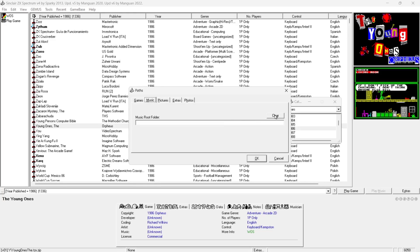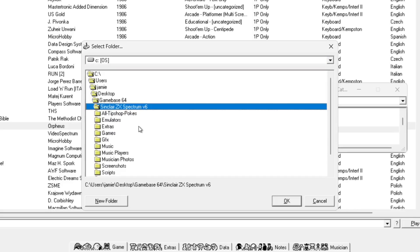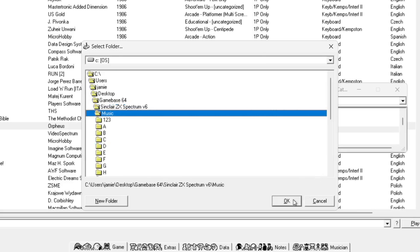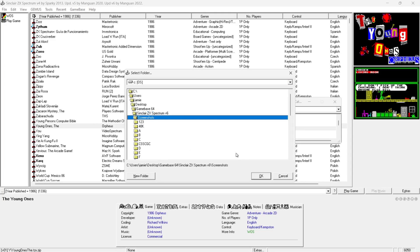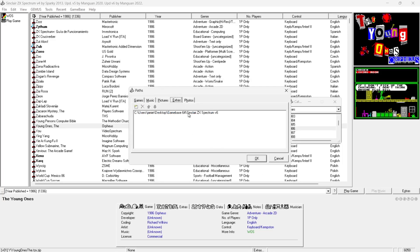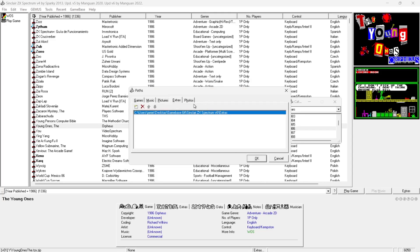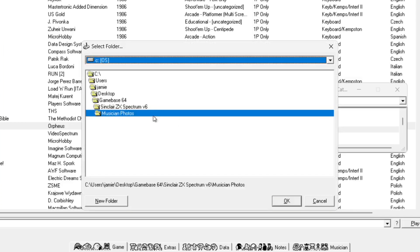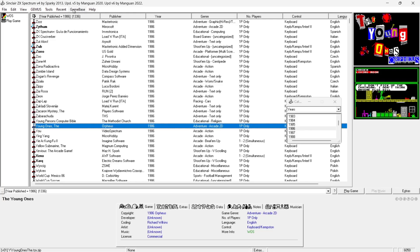The same applies for Music - I'll clear this, go into the GameBase folder, into Speccy Mania version 6, go down to Music and press OK. For Pictures, go into Screenshots and press OK. For Extras, select the Extras folder and press OK. For Photos, these are your musician photos - click on the empty field, navigate to the Speccy Mania folder, select Musician Photos and press OK, then OK again. Now we've got everything from Speccy Mania embedded into GameBase.